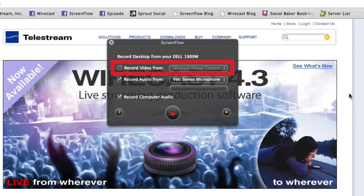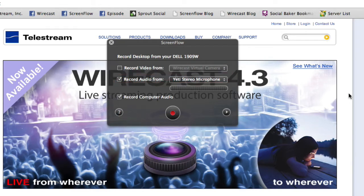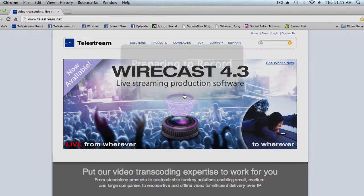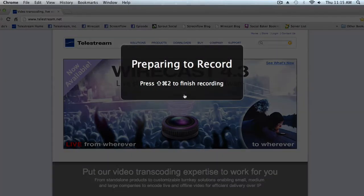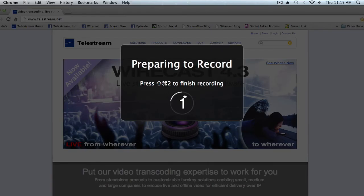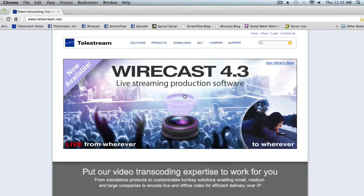You can also choose to record external devices, and you can pick your audio source. ScreenFlow supports the use of external microphones — I am currently using the Yeti stereo mic. There is also the option of recording your computer audio. Now we will begin our screencast — click the record button to begin. We will record a 10-second clip.